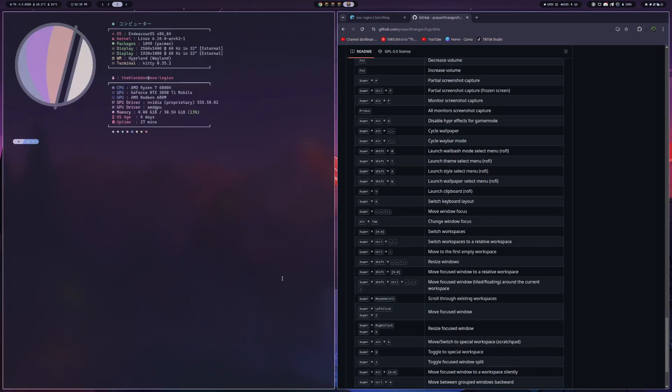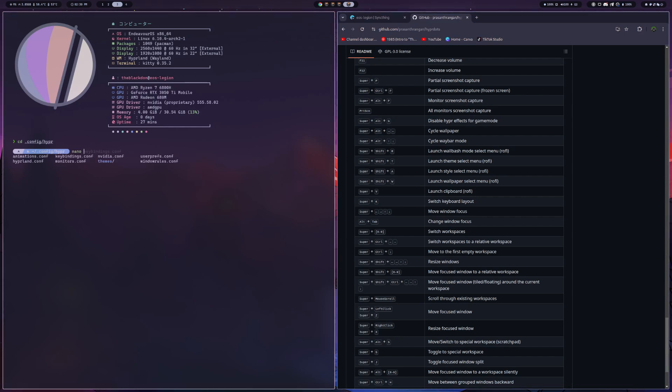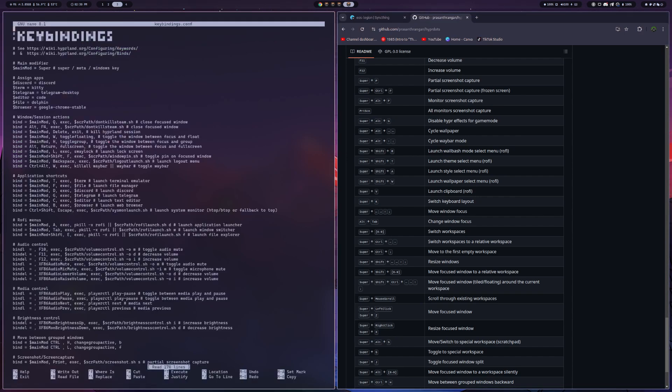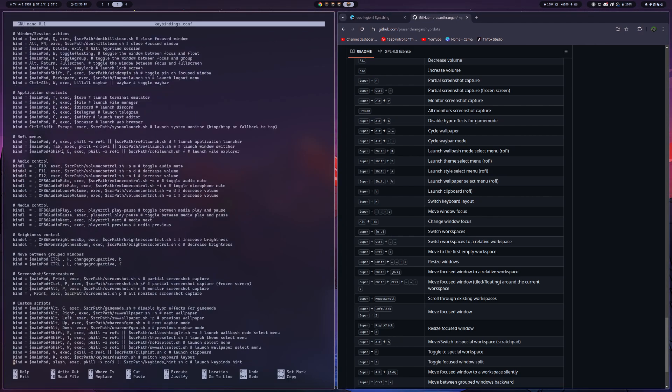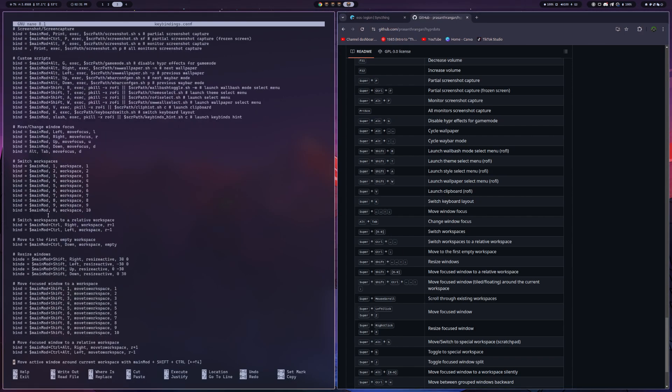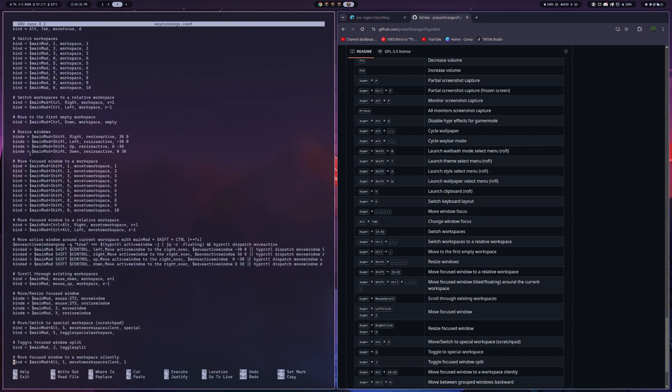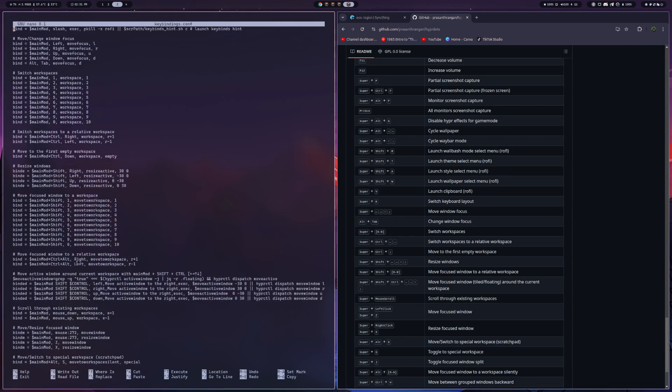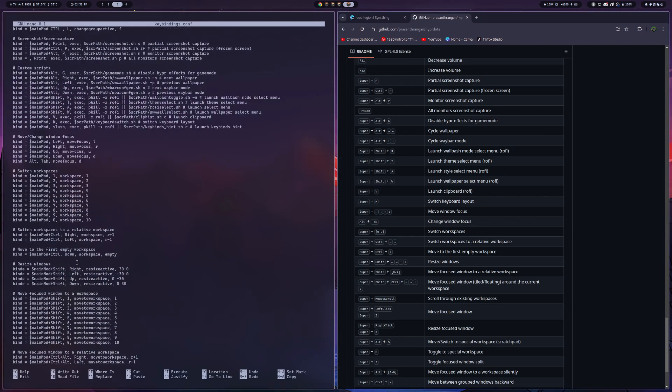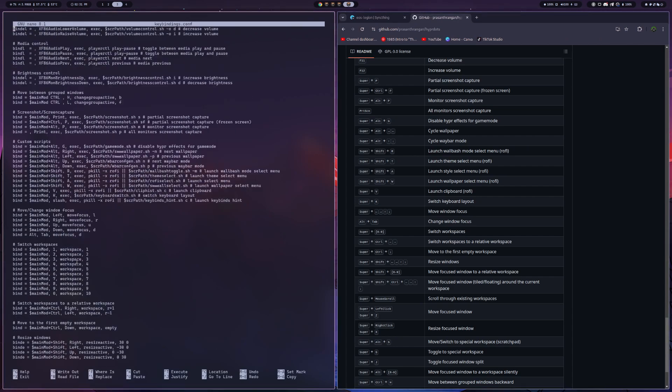And then you also can jump into the configuration for key bindings here. I did add a couple of myself for Discord and Telegram there. And then they do have ones for just navigating throughout the platform with your workspaces and your windows and shifting between everything. I think everything's just really smooth.